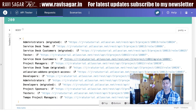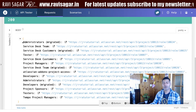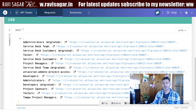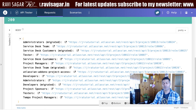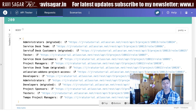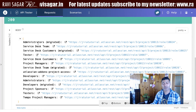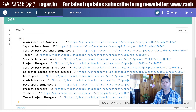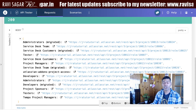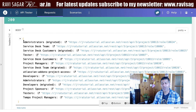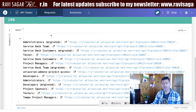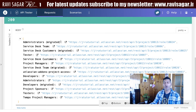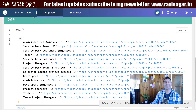Let us see what we get. We get this list of different project roles — we have roles like administrator, service desk team, service desk customers, testers, and so on. You can also find this list when you go to the roles section in your Jira administration. The interesting thing is to find the list of users in a specific role.